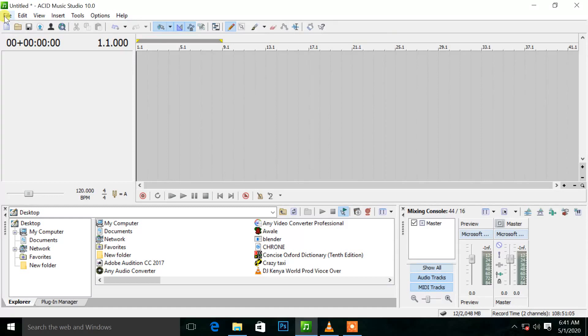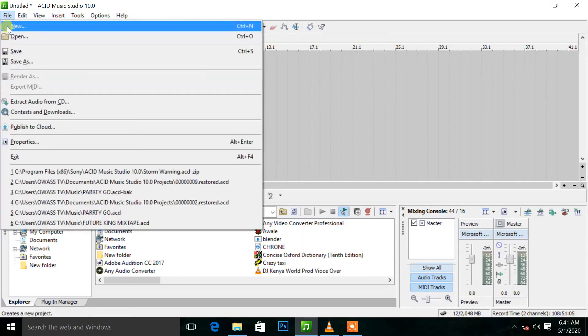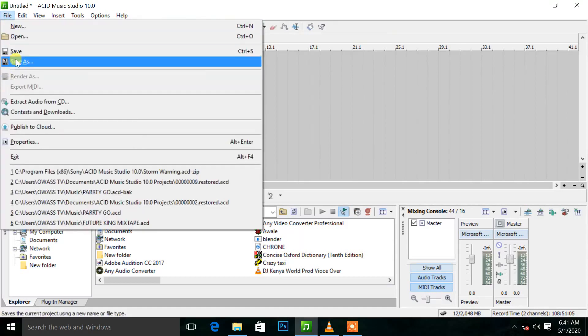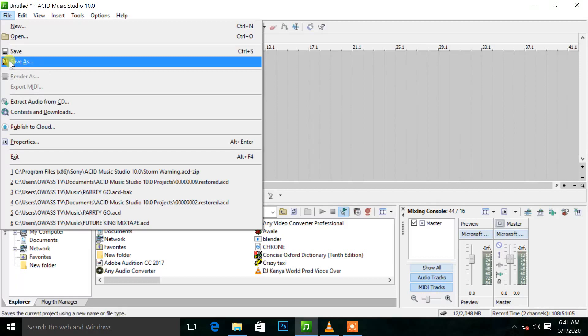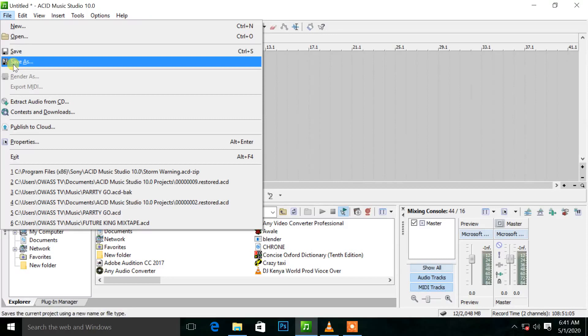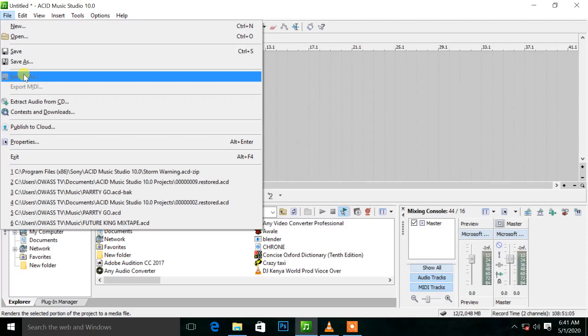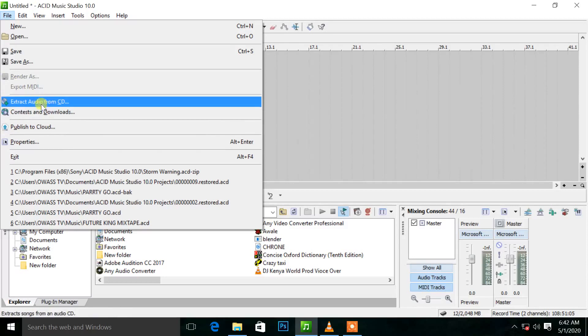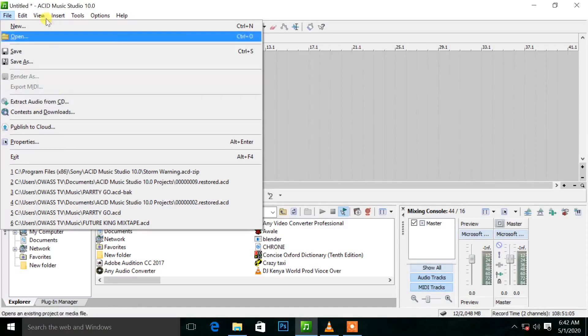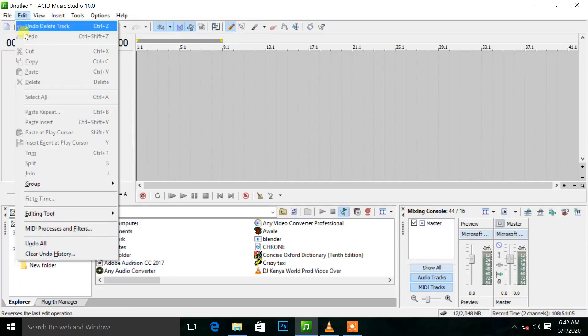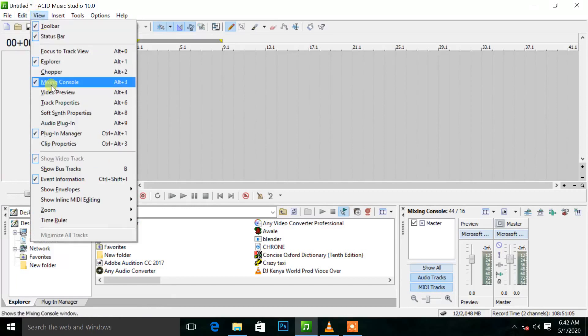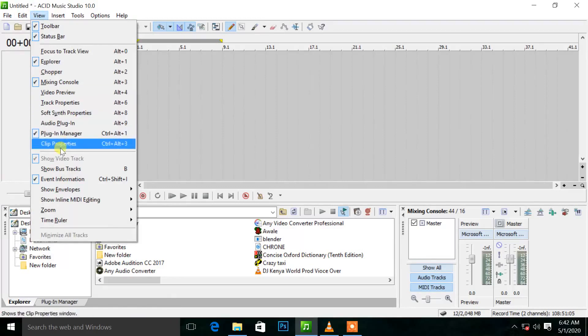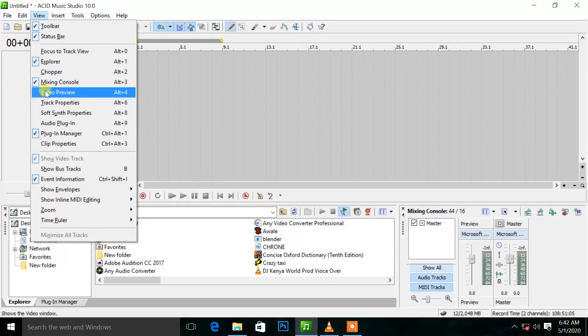If you want to add a new project, go to File. You have Render for after doing the project. Save As for saving the project file so you can open it next time. Render is saving the file as MP3 or WAV. Edit contains the same tools. View contains things like the mixing console and clip properties you can display.